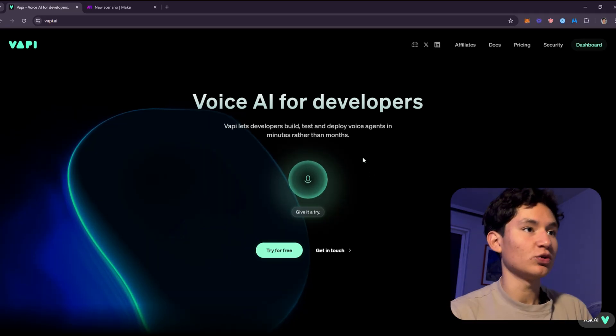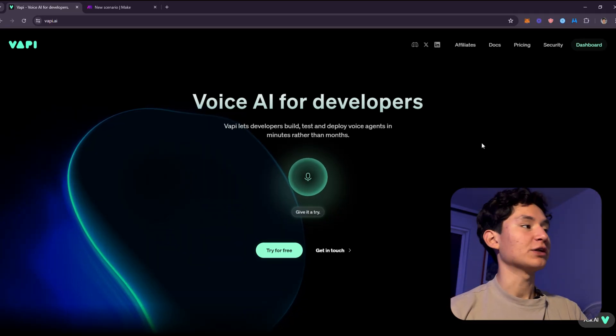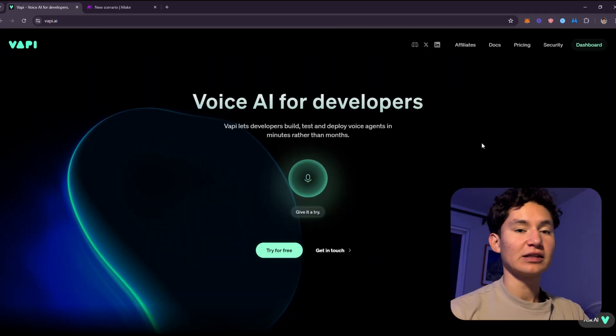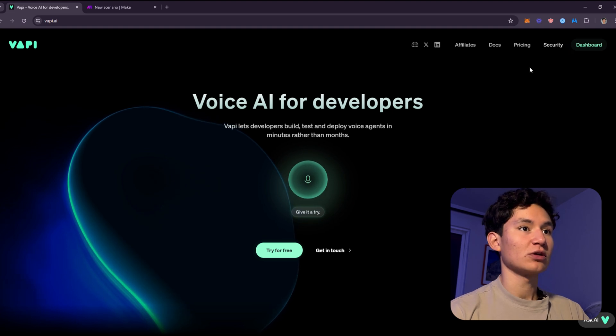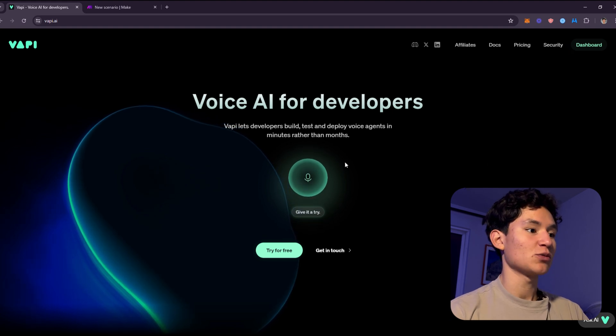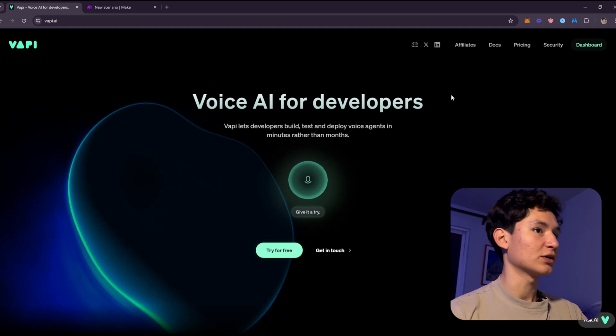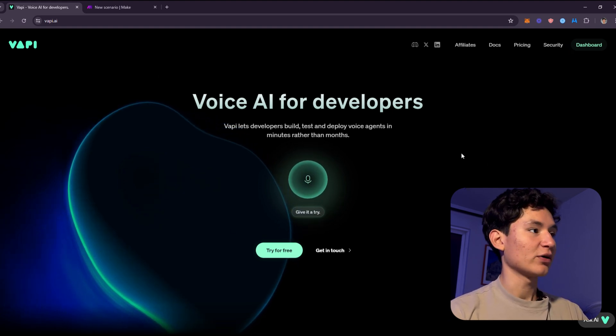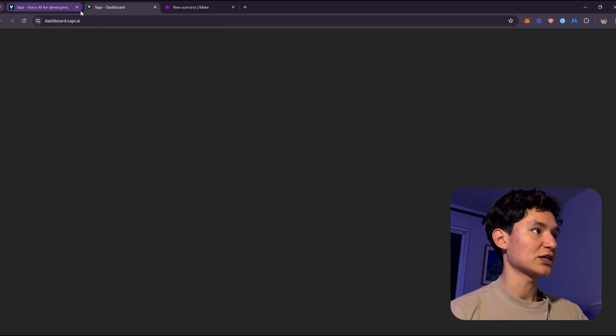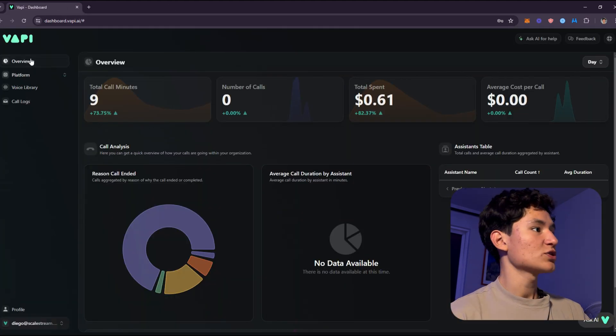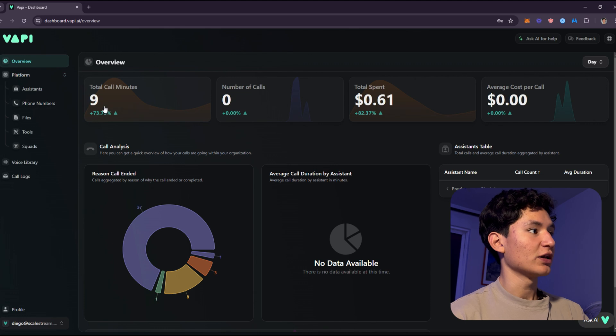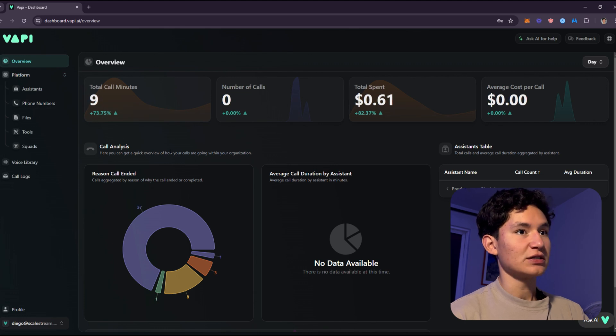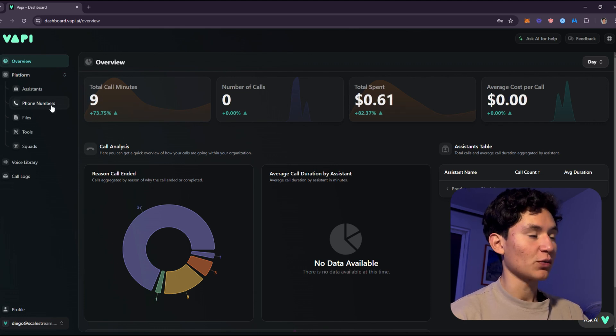First thing you will need to do is go to VAPI, which you will find the link in the description, so you can sign up and support the channel. Just click the link, create an account and go to the dashboard. Once you're here in the dashboard, you'll find an overview. What you're going to do here is first set up a phone number.